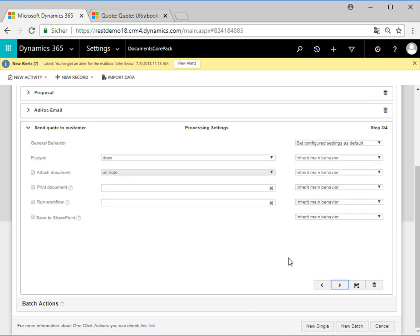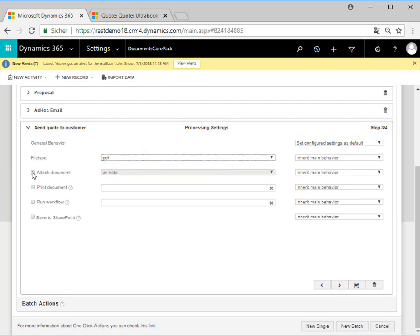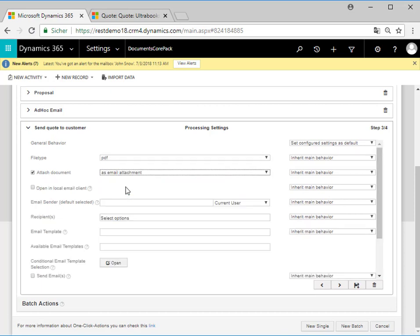Next we go to the processing settings to define how the document should be processed upon generation. In the first drop-down menu we select PDF as the file type, as the quote should be sent in PDF format. For the attach document option we select "as email attachment." We have the possibility to set a default sender here, but in this case the current user will be the sender.